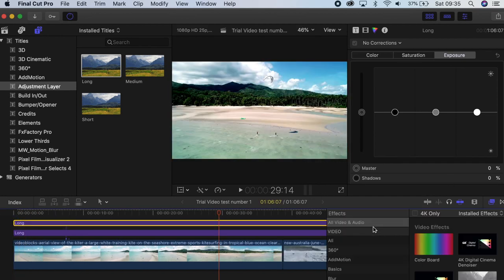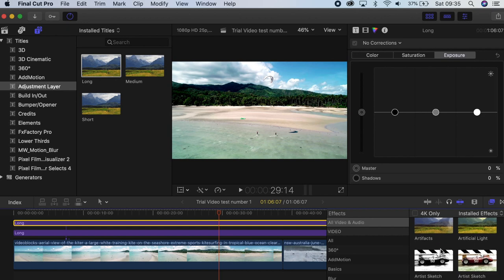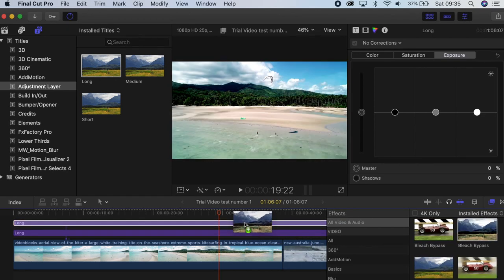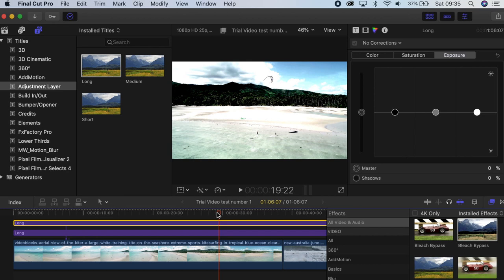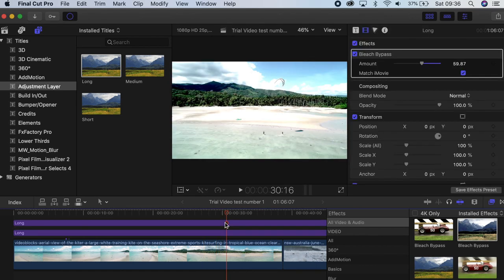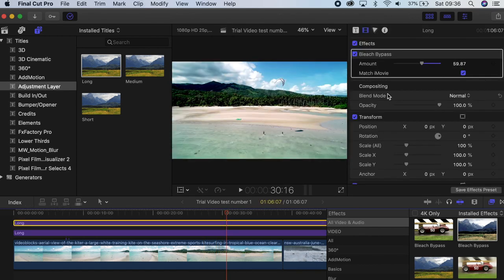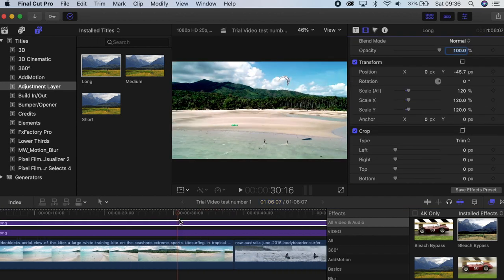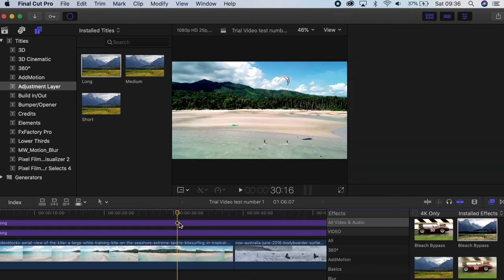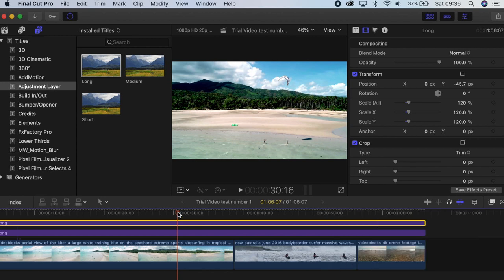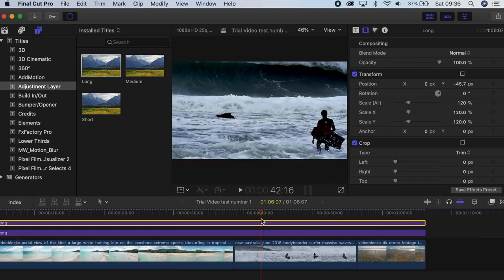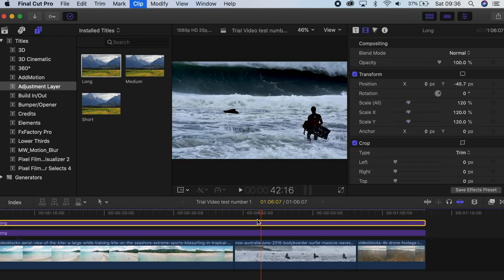Anything that you're going to add to your footage — you can have multiple adjustment layers if you're doing different things. Let's say I want to add an effect; I'm going to add bleach bypass, something like this. You can use the V key as a way of toggling back and forward to see what that does to your image. Just bear in mind that if the adjustment layer is over multiple clips, it will affect those other clips as well.